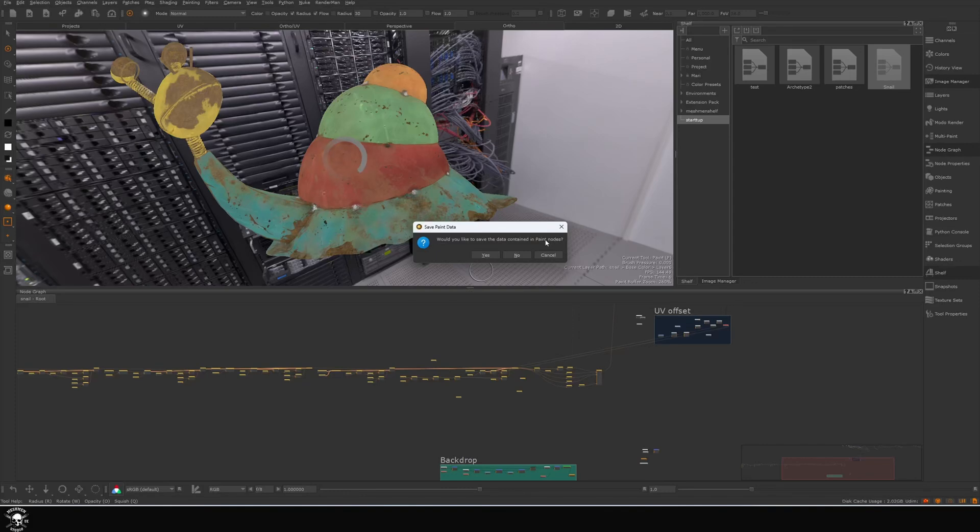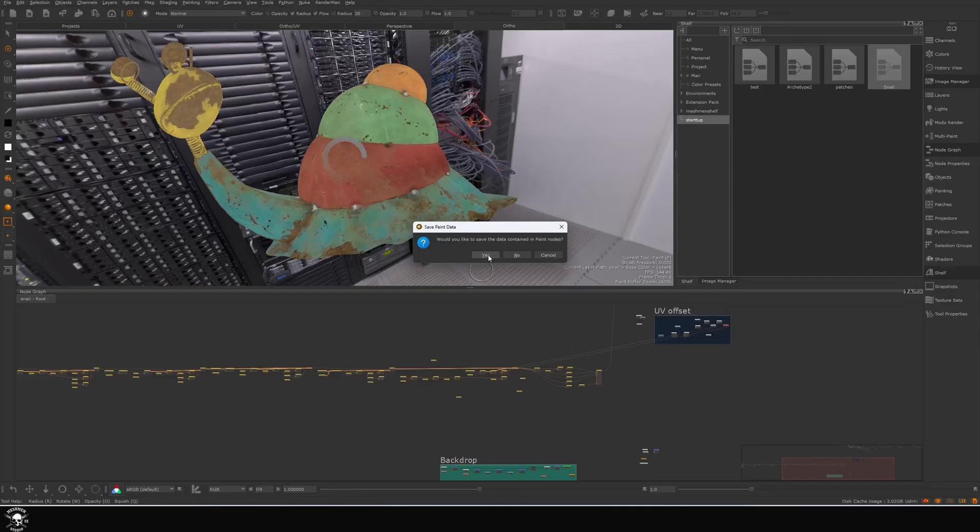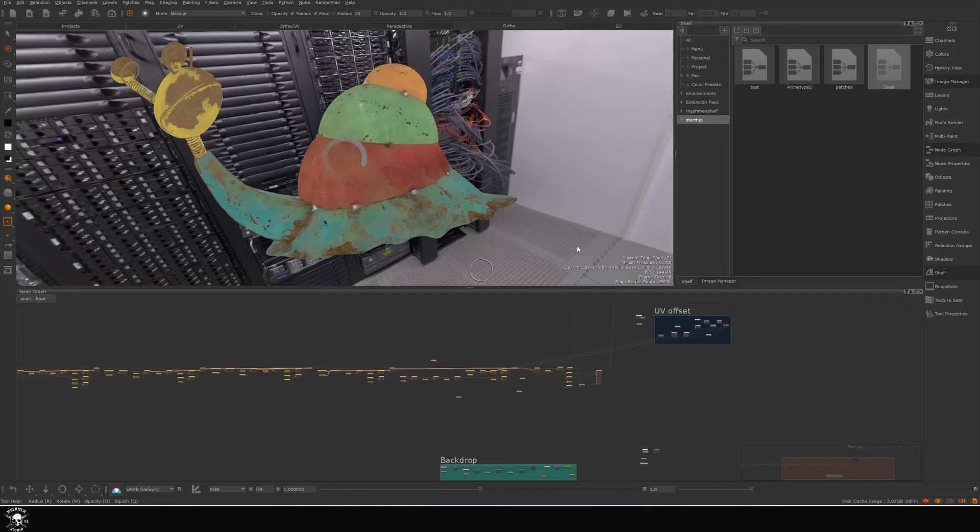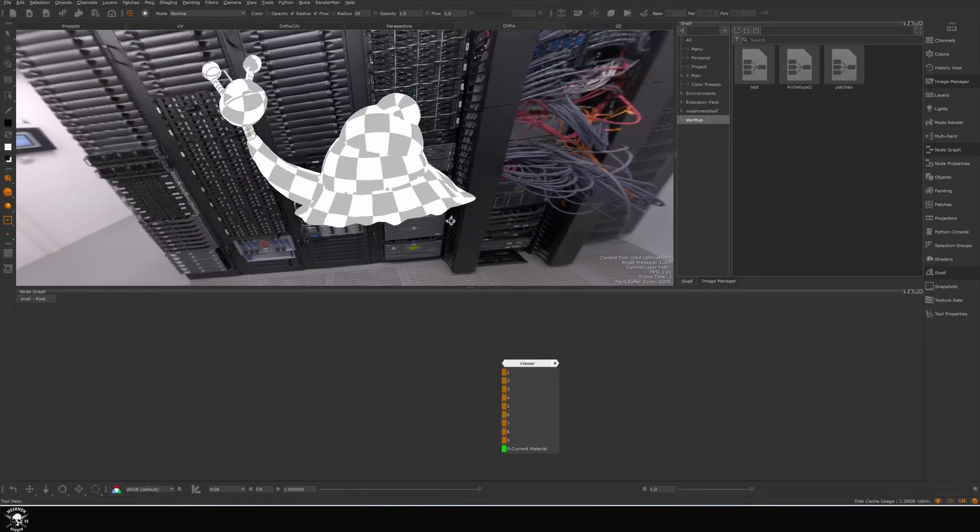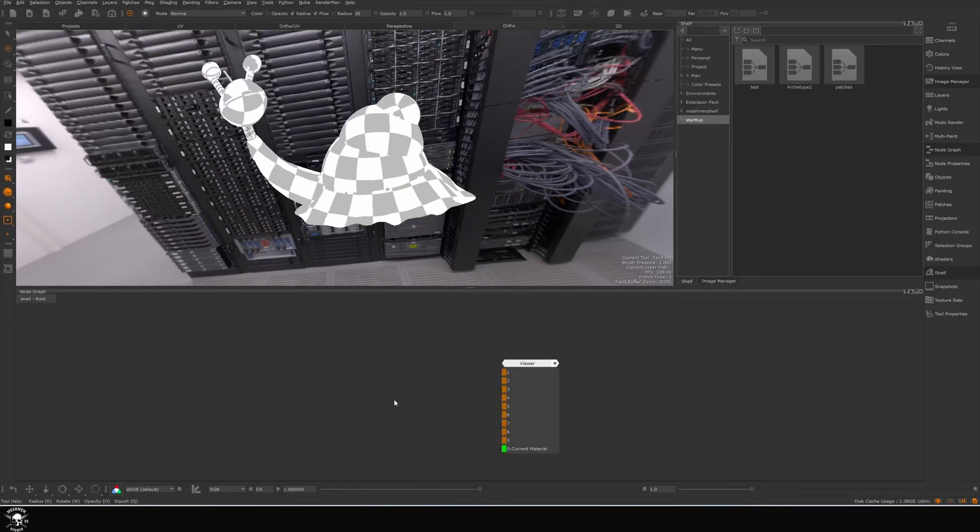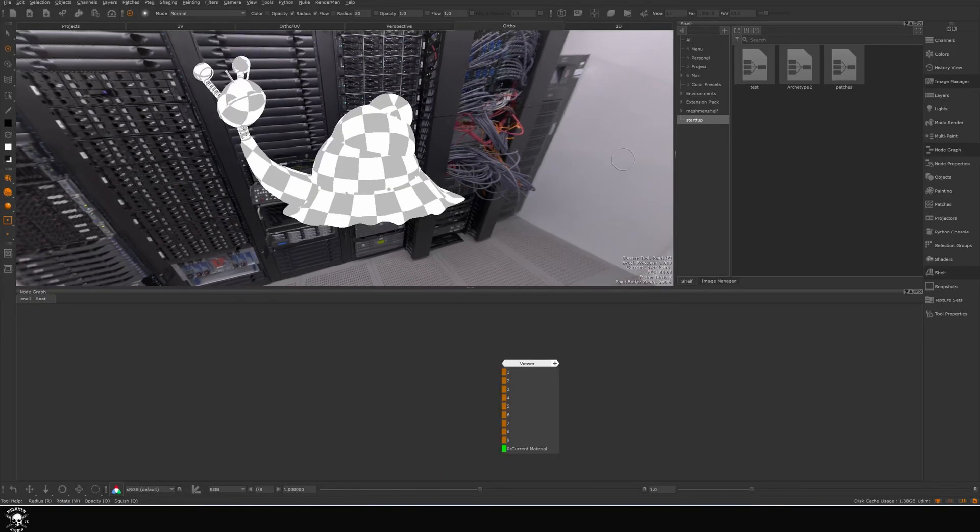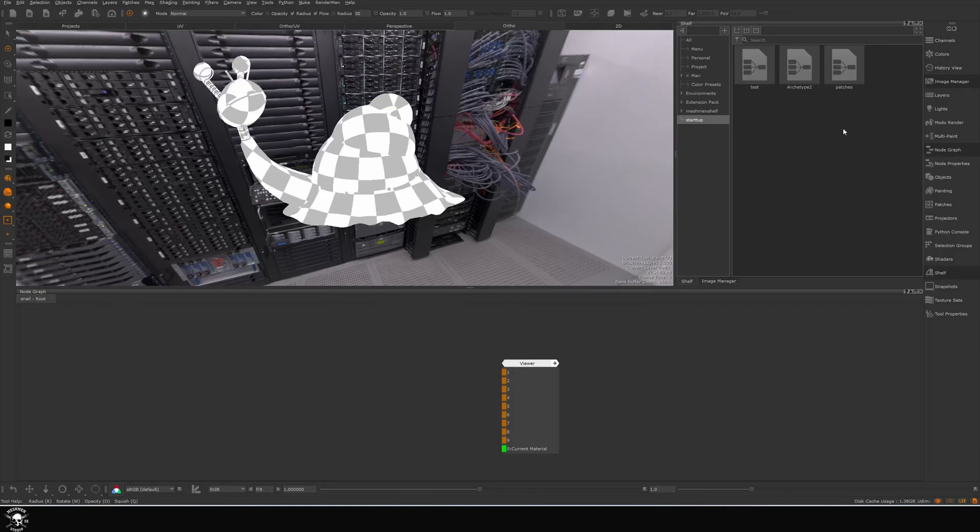Then I'm going to open this into another scene and write it back from the shelf. Here's an empty scene with the same geometry because obviously you need to have the same geometry or same UVs for paint data to work. I'm just going to import this node package into my shelf.